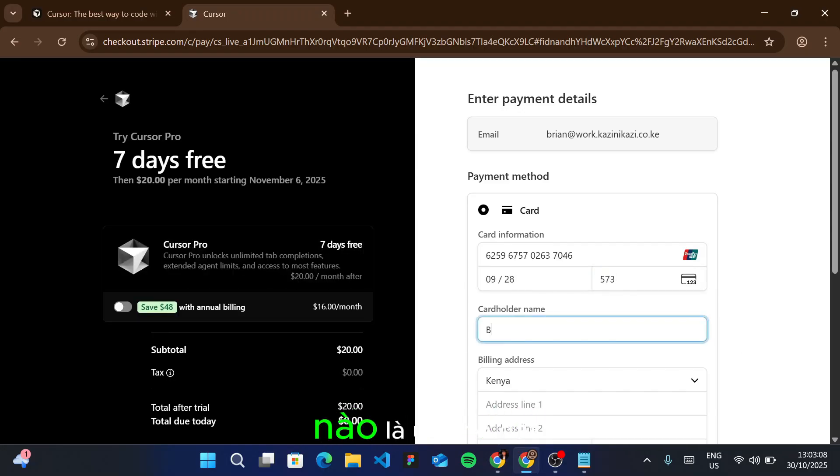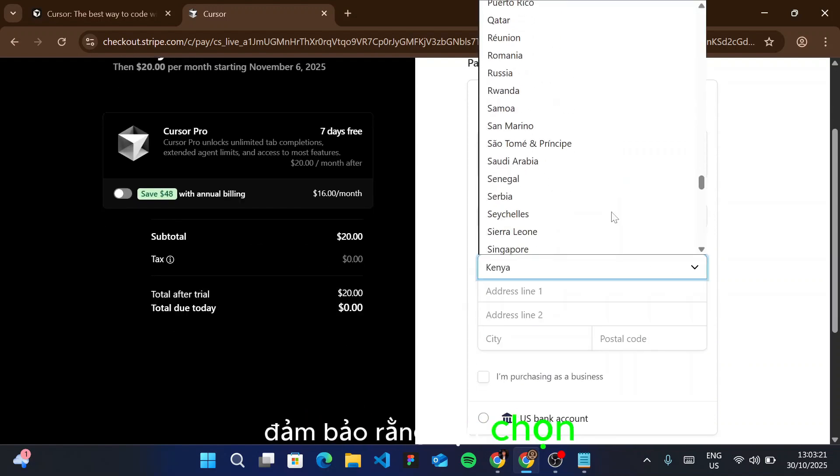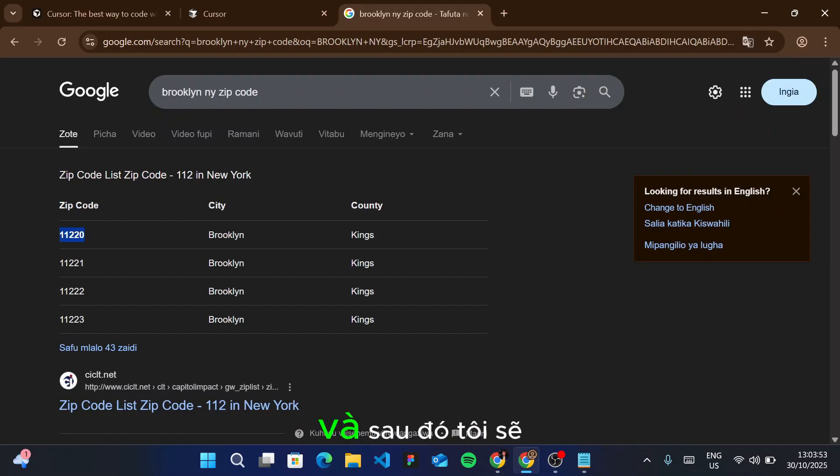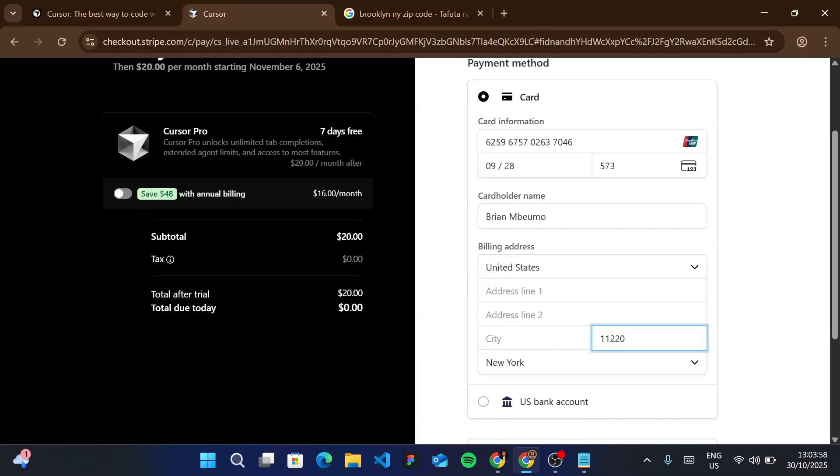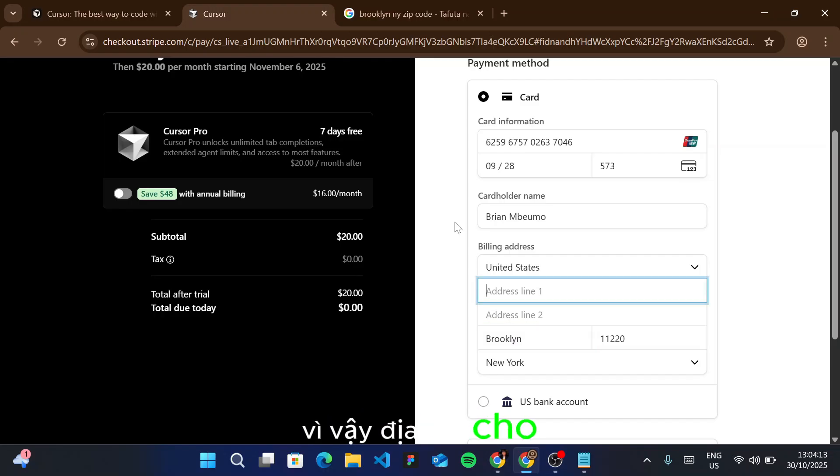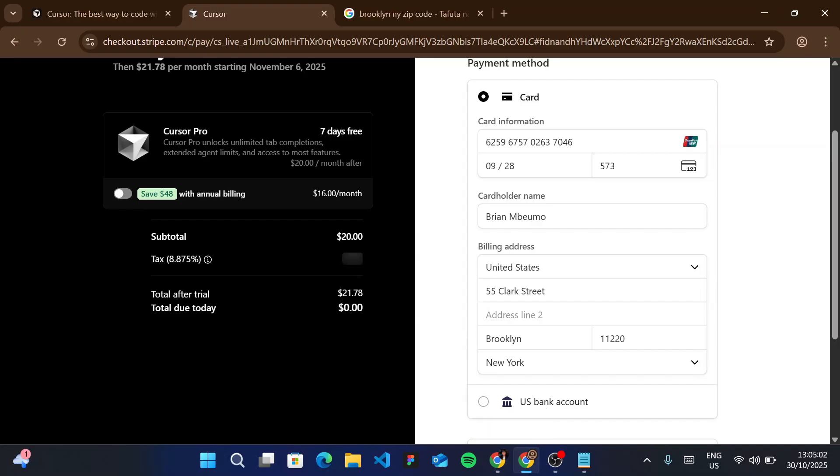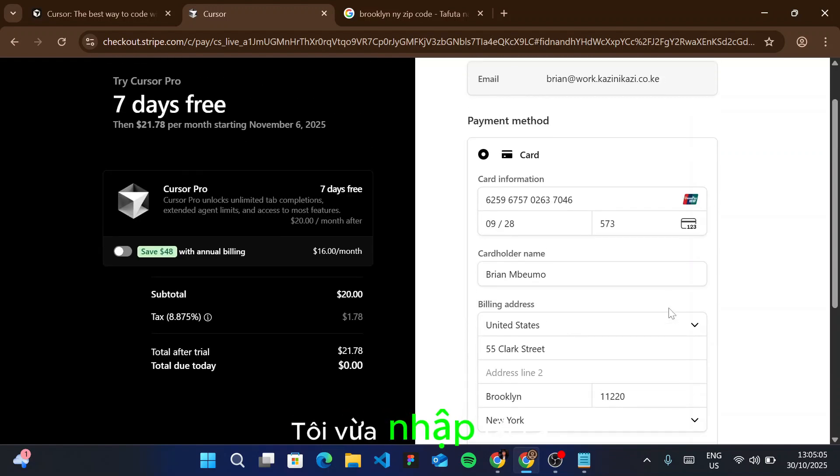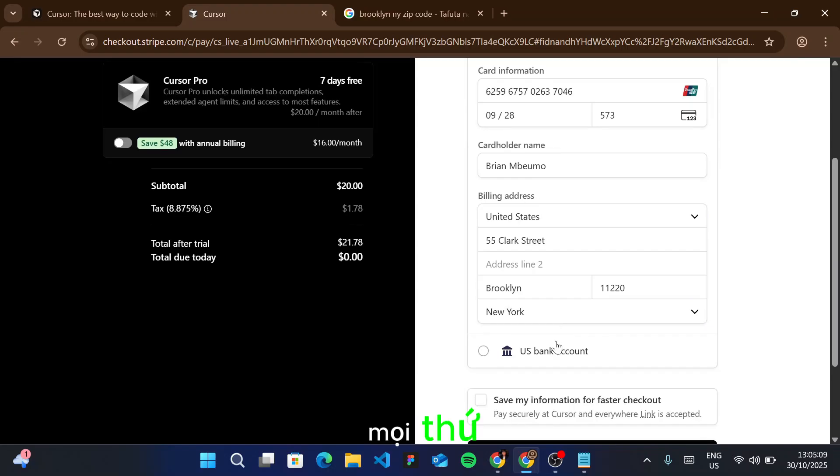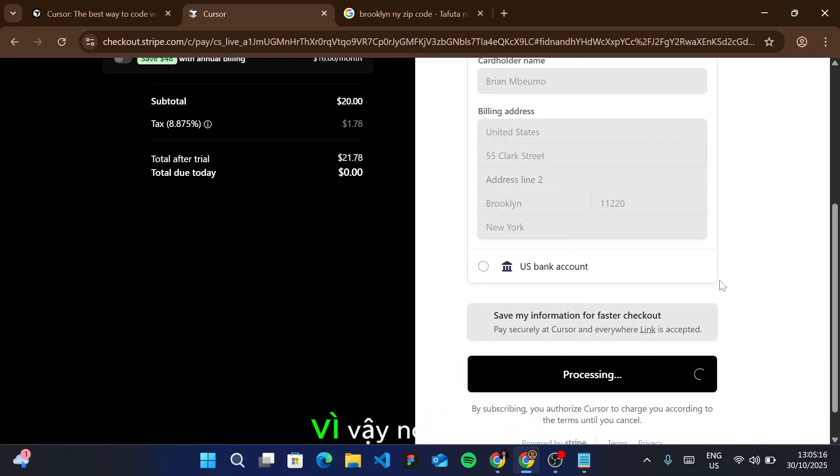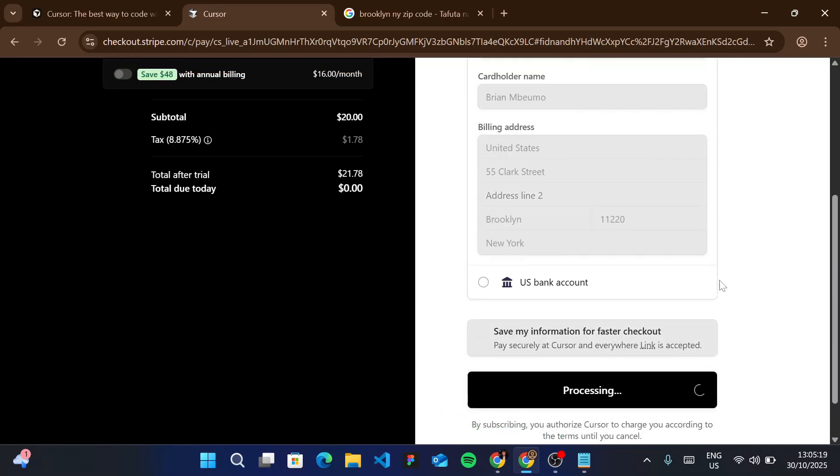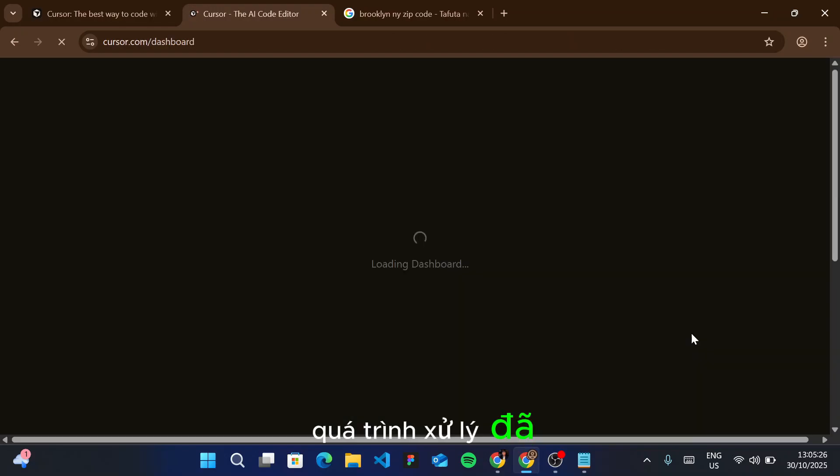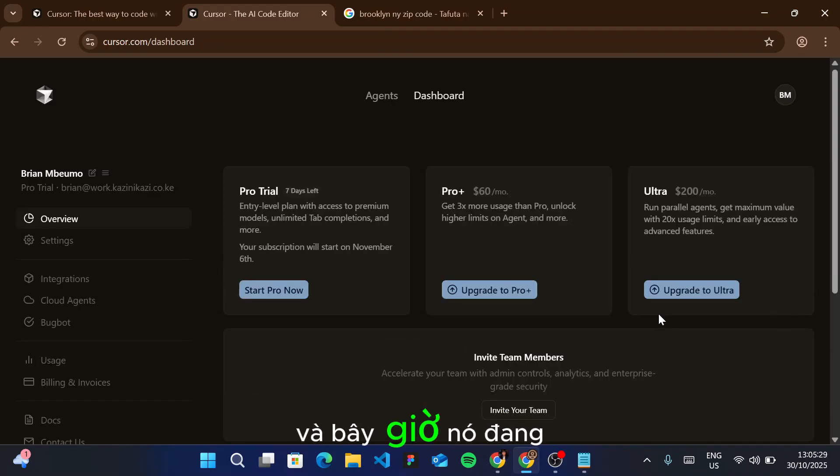For the country, ensure you select United States. I'm going to use Brooklyn for this case. I'll copy the zip code with Ctrl+C and enter it here. That's New York. The city is Brooklyn. For the street address, let me enter this. Now as you can see, we've entered all the information—the card details and everything. I'll click start trial. It's processing, and you can see the processing is done. The account has been successfully created and is now starting the pro trial. Seven days left.